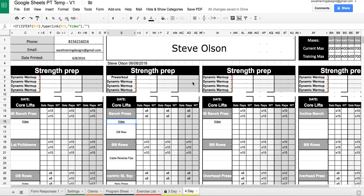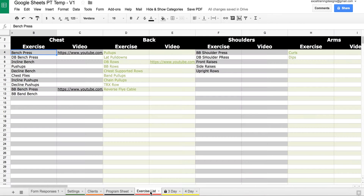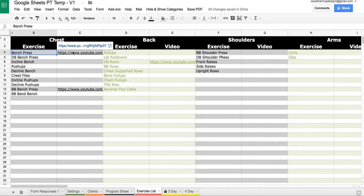The Google Sheets Personal Training Template allows you to create your own exercise database with videos attached to every exercise. On the Exercise List tab, you can type in the names of your exercises under the appropriate categories, and in the column next to the exercise, put a link to a video describing that exercise. Here you can see that we have Bench Press under the Chest category, and next to the Bench Press we have a video link showing how to perform the exercise.